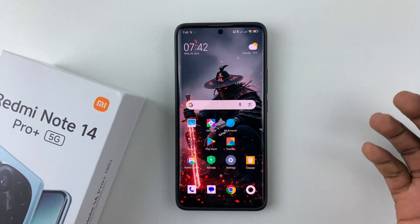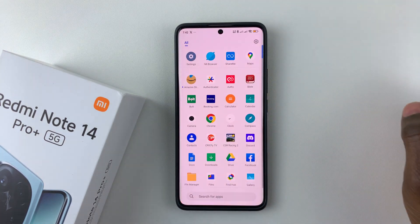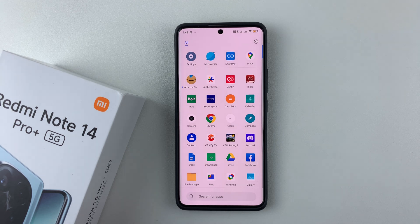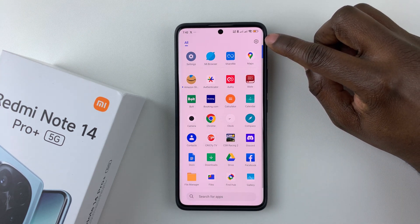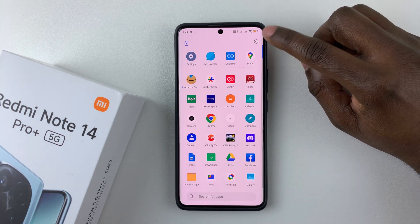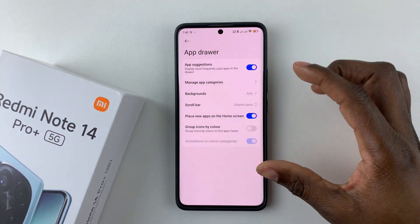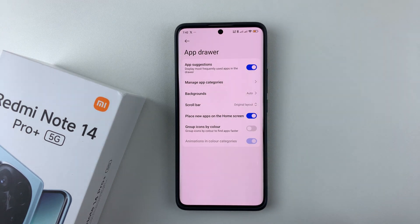Alternatively, you can simply swipe up to access the home app drawer, then tap on the settings icon at the top right corner, and that will reveal the app drawer settings.